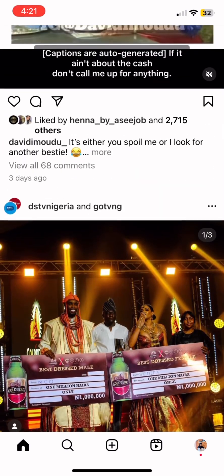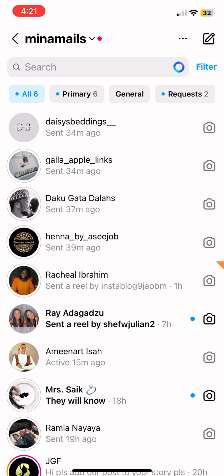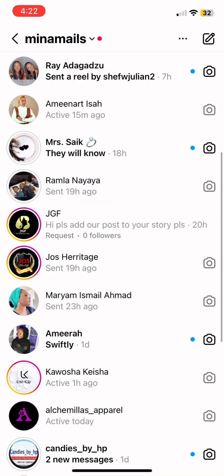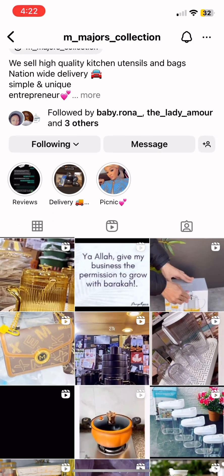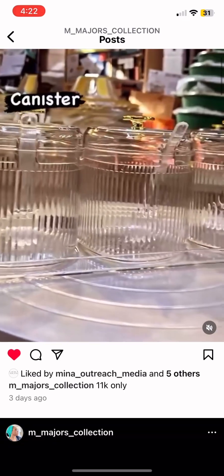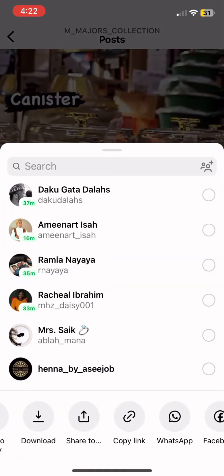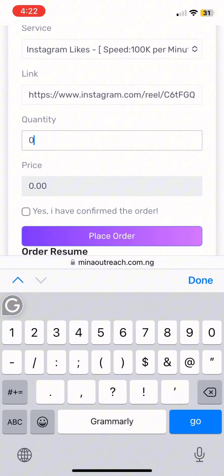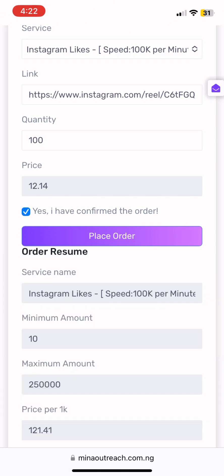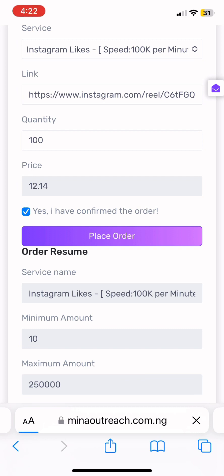Then for the link, you go back to your Instagram page and select any picture you want likes on. I'm going to use my sister's page. I go into her page, pick a video of her sketching posts, and copy the link. You press that arrow, come to 'Copy Link', copy the link of the video or picture, go back to the order page, and paste the link in the box. Then come to quantity and press the amount of likes you want. I want 100 likes, and you can see 100 likes is just 12 Naira.